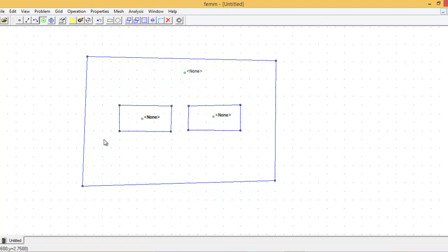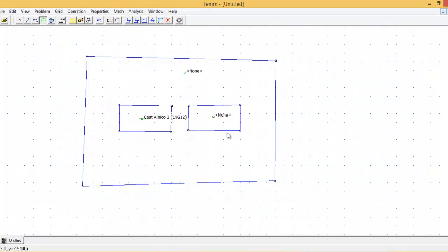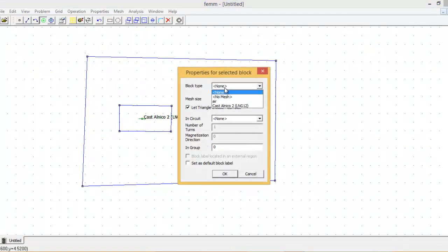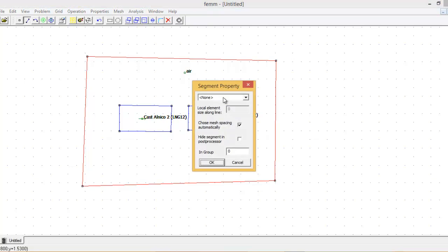Now I assign values to all the materials. Keep the colored button active, then right-click on a region — it turns red. Press the spacebar and a menu opens. Select Cast Alnico 2 LNG for the first magnet, then do the same for the second magnet. For the outside region, select air. Then click the line button, right-click, use Ctrl to select all four boundary lines, press space, select the boundary condition, and press OK. The setup is ready.